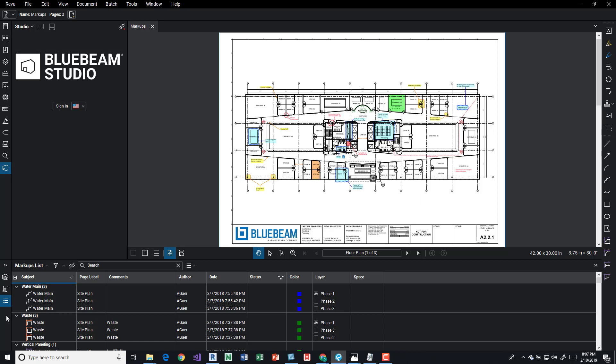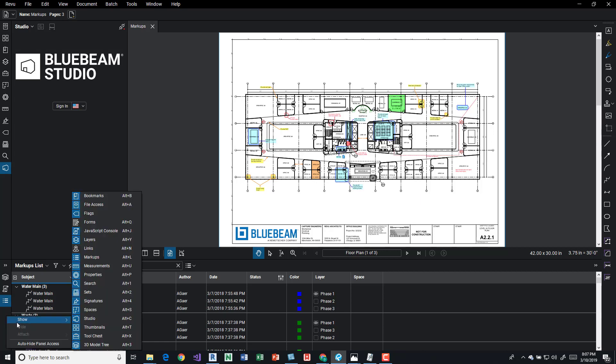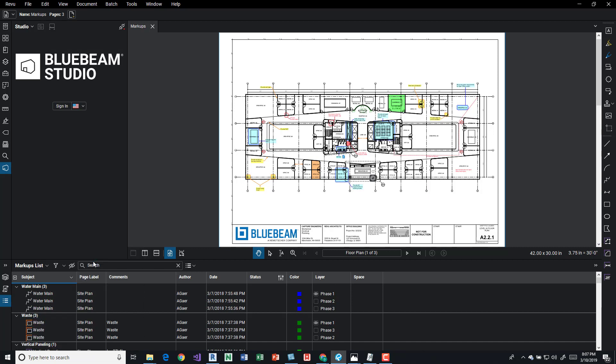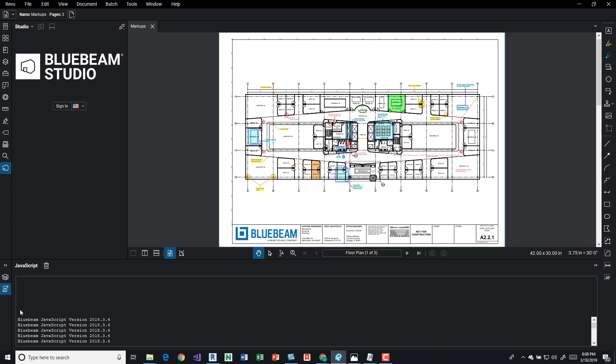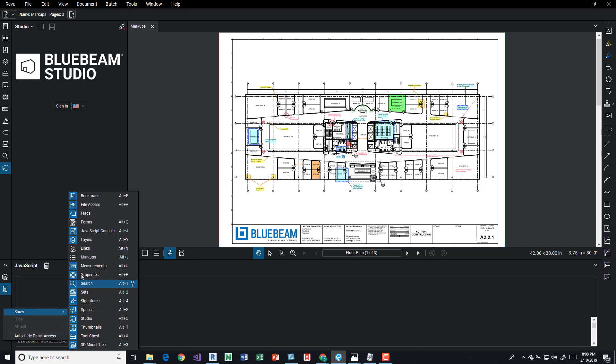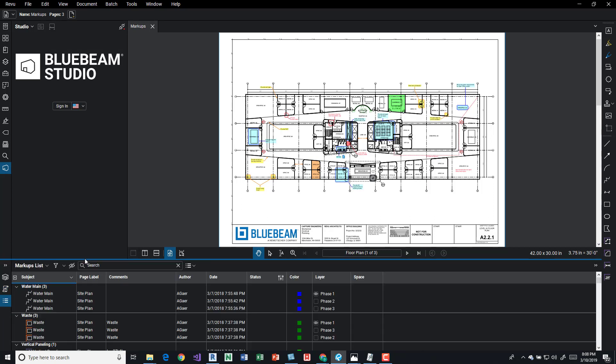And I'm going to move this one back down here. So if you don't see it in any of those locations, you can also right click and press show and you can come up here to markups and turn it on. So let's just hide it real quick, we'll say show, we'll come to markups and now it's there.